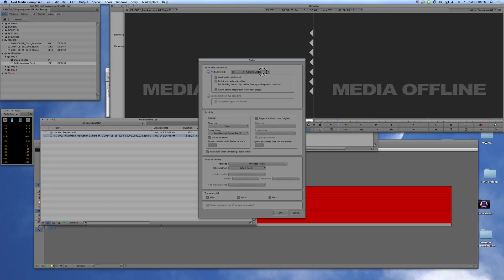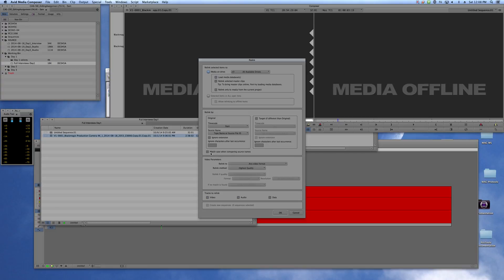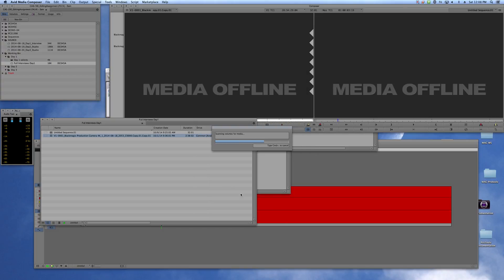This should be set to all available drives. This relink only to media from the current project should be unchecked, it'll probably be checked for you when you start. Same thing here, this match case when comparing source names should be unchecked, and then this relink video to should be any video format. Select those four things and then click OK.